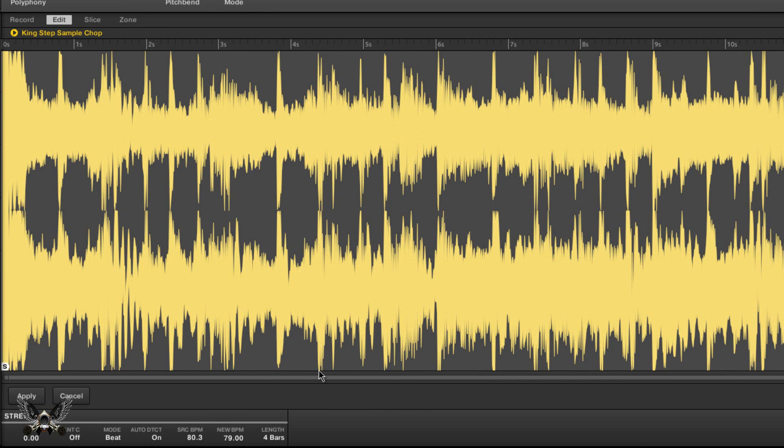Here's the new source beats per minute. You can apply that time stretch to actually slow the sample down. From 80.3 to 79 it won't be a drastic effect, but depending on what your new beats per minute is, that's how dramatic it's going to sound. Length: four bars. All that's cool and dandy.